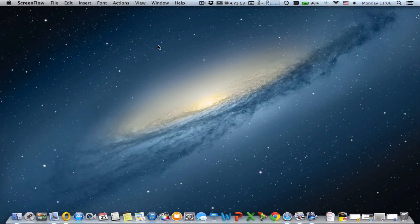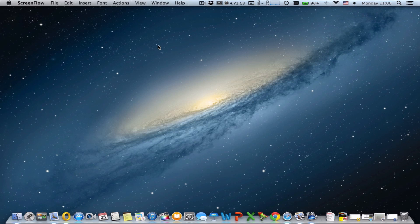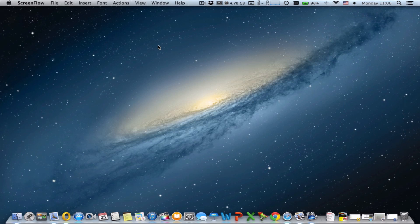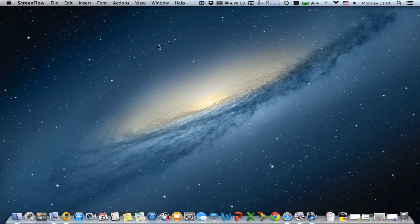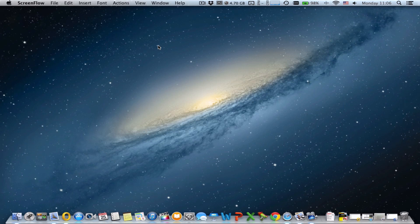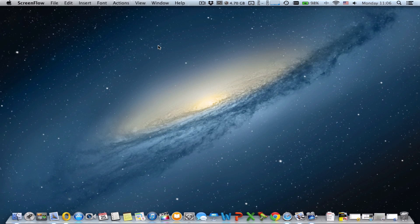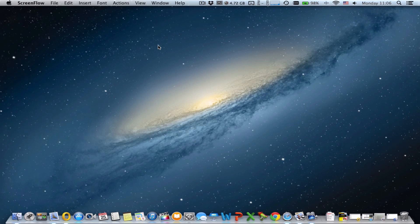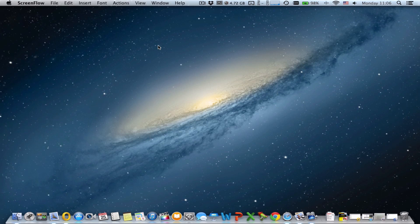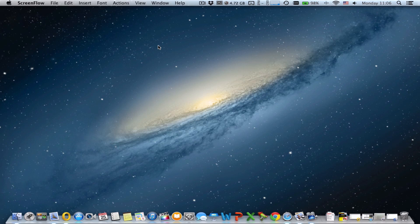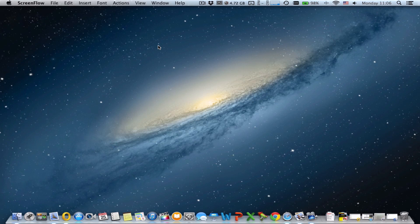Last time we were talking about how to configure IMAP in Apple Mail, and today we're going to talk about how to configure IMAP in Microsoft Outlook 2011 for Mac.